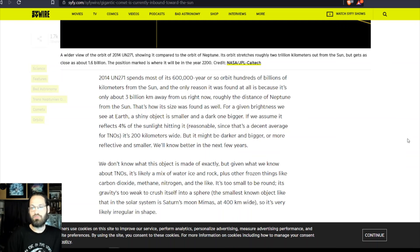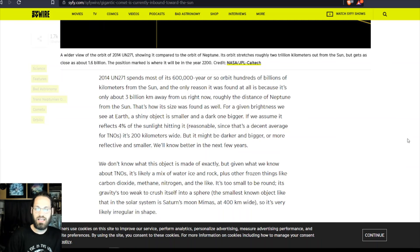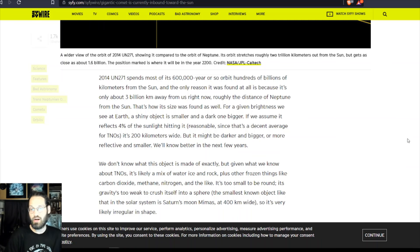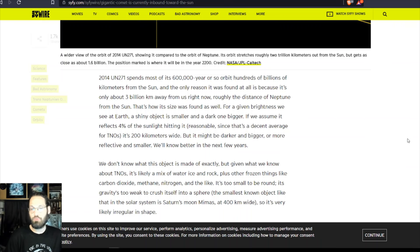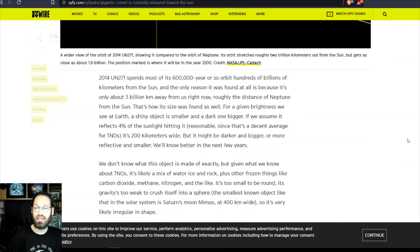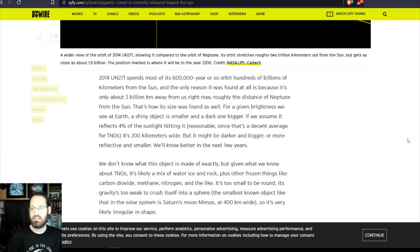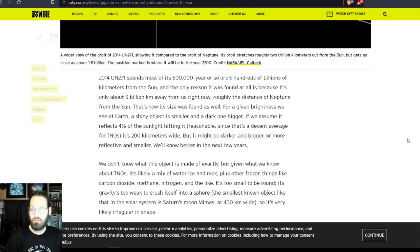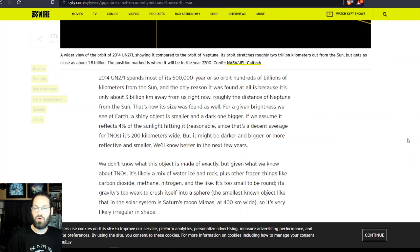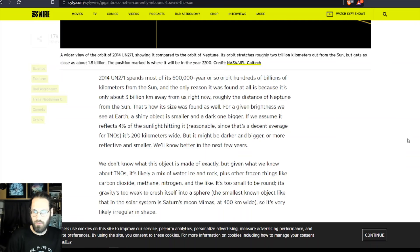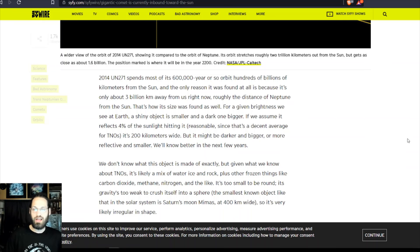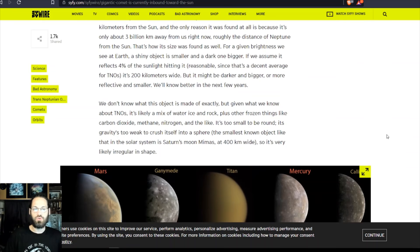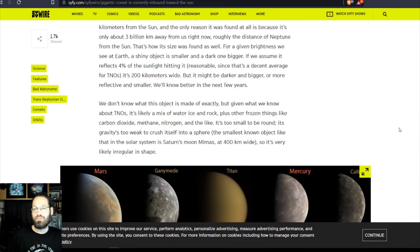That's how its size was found as well. For a given brightness we see at Earth, a shiny object is smaller and a darker one bigger. If we assume it reflects four percent of the sunlight hitting it, reasonable since it's a decent average for TNOs, it's 200 kilometers wide. But it might be darker and bigger, or more reflective and smaller. We'll know better in the next few years.